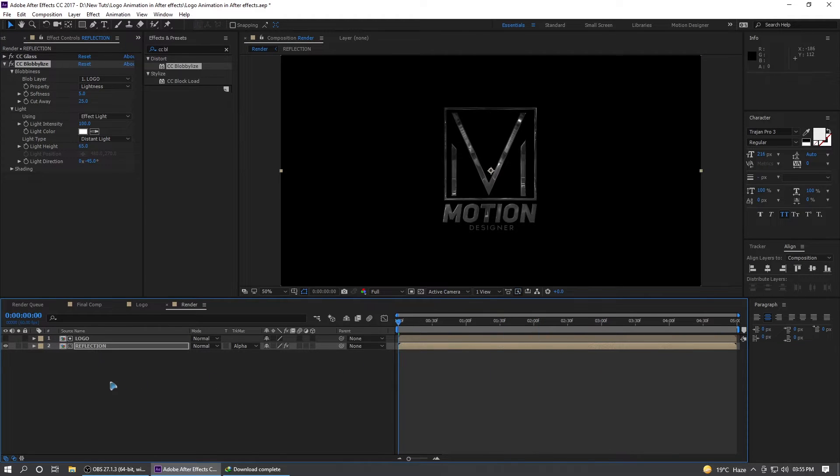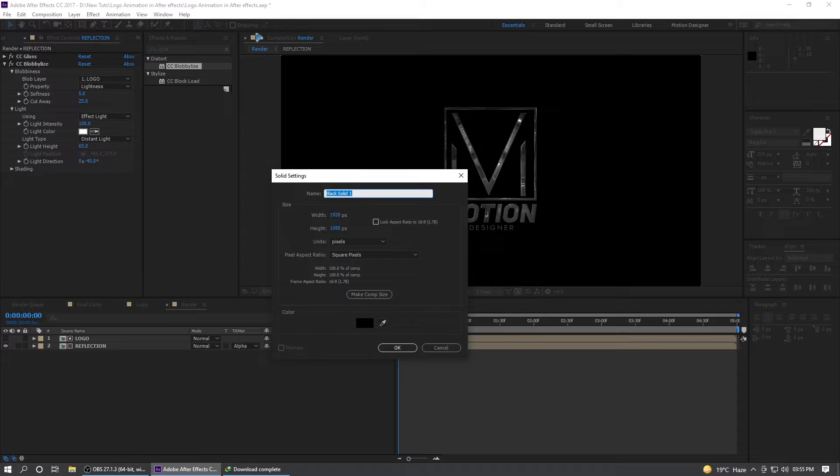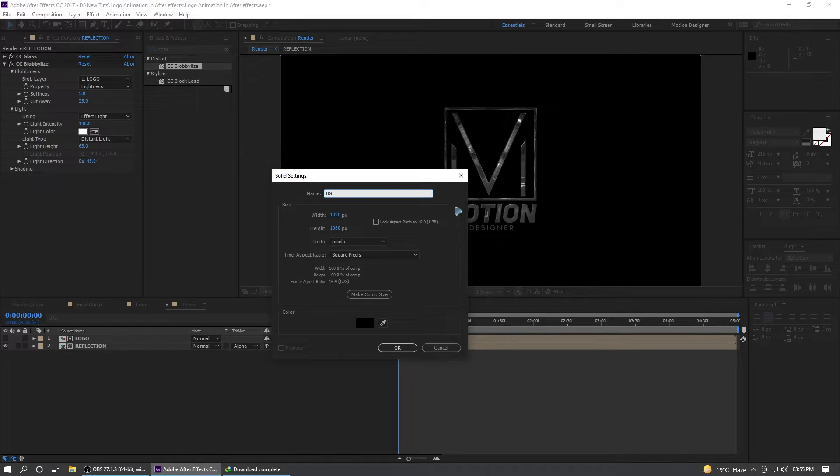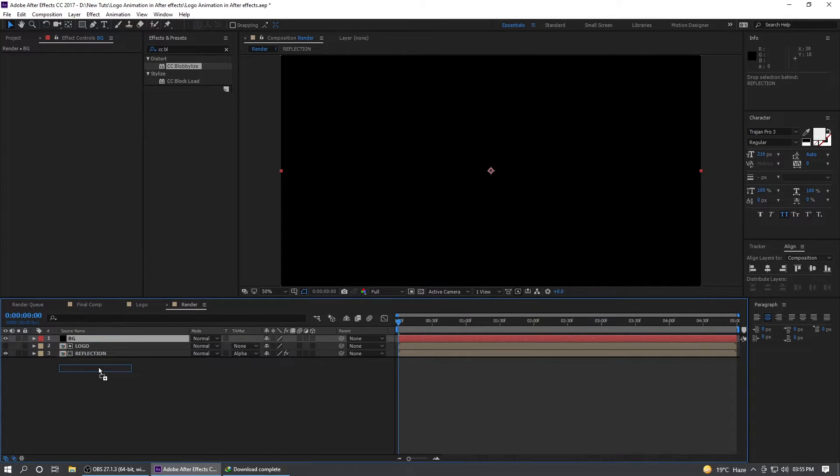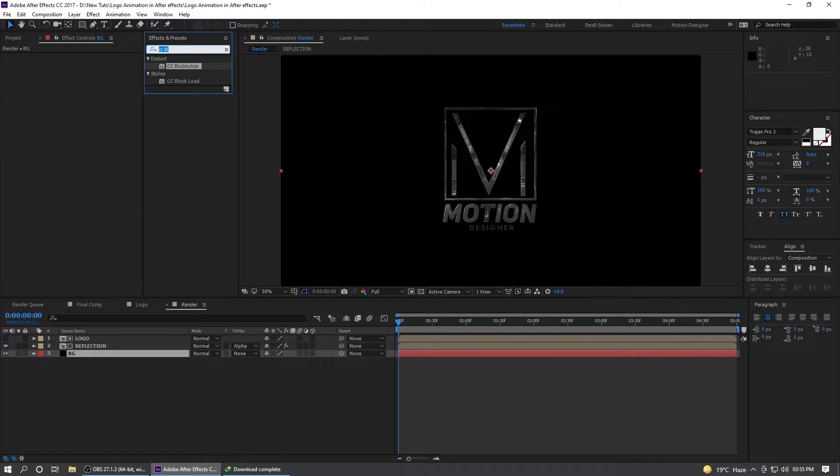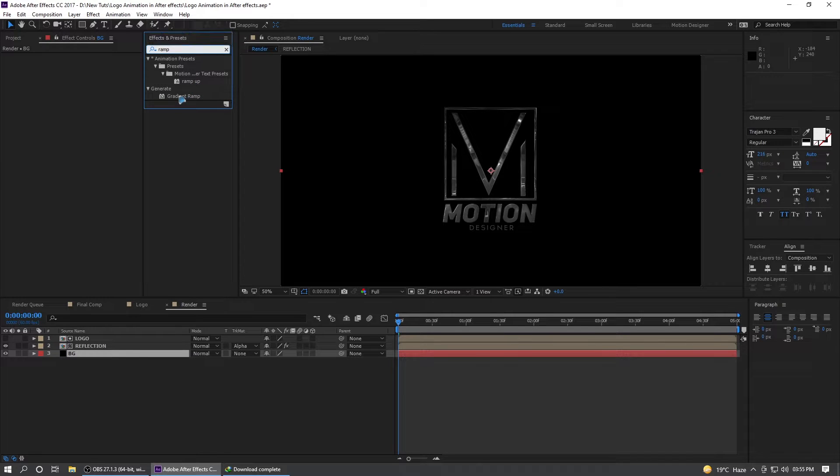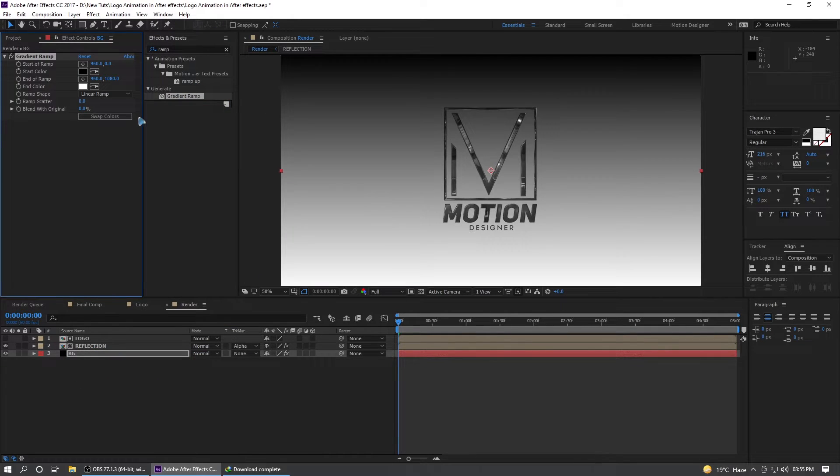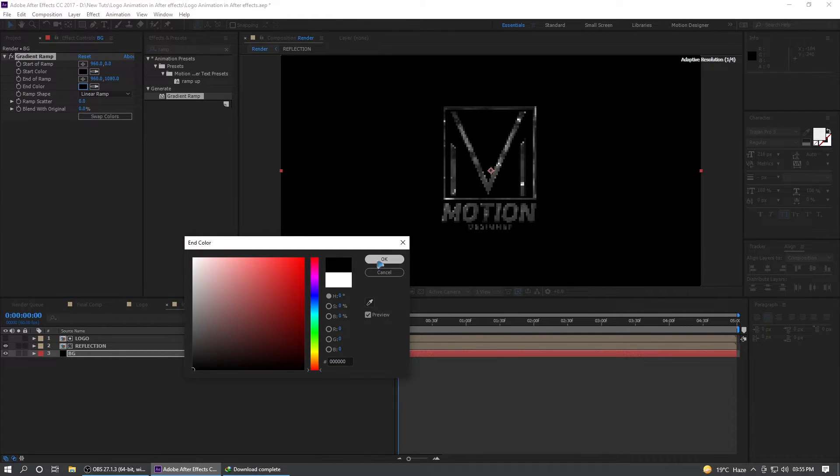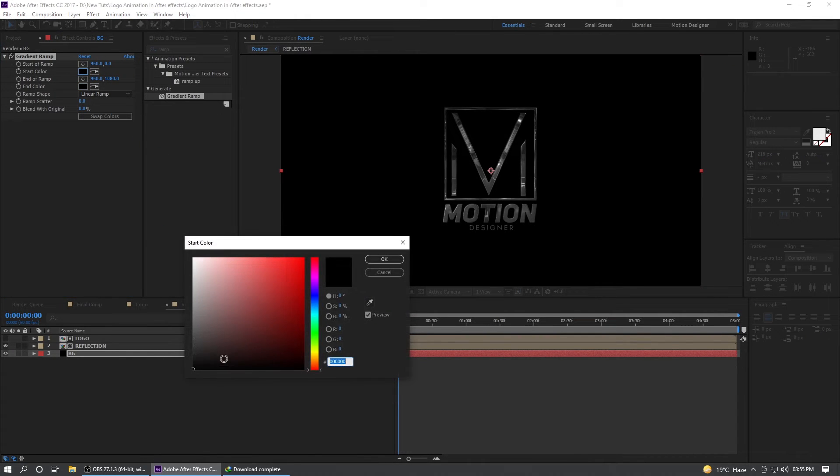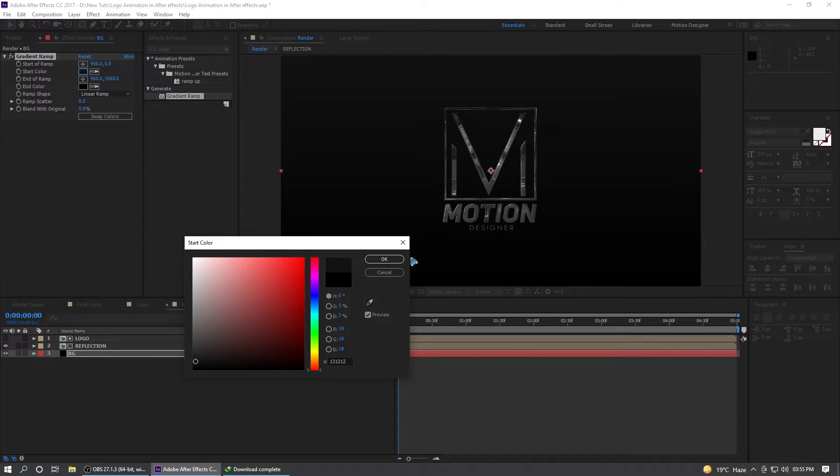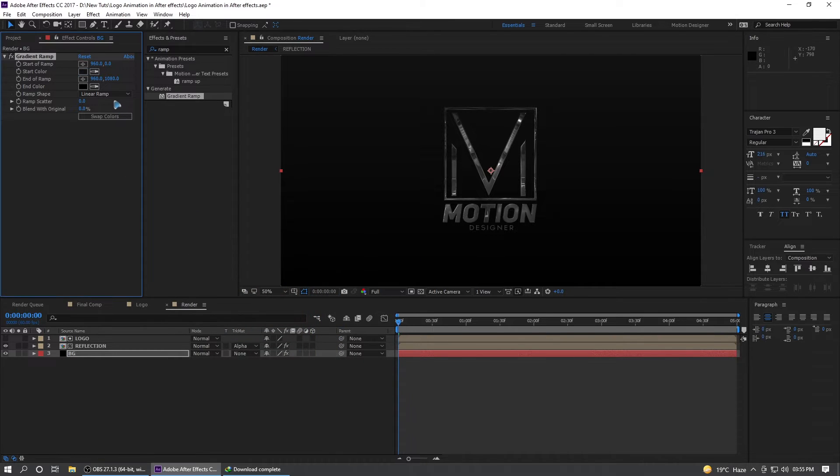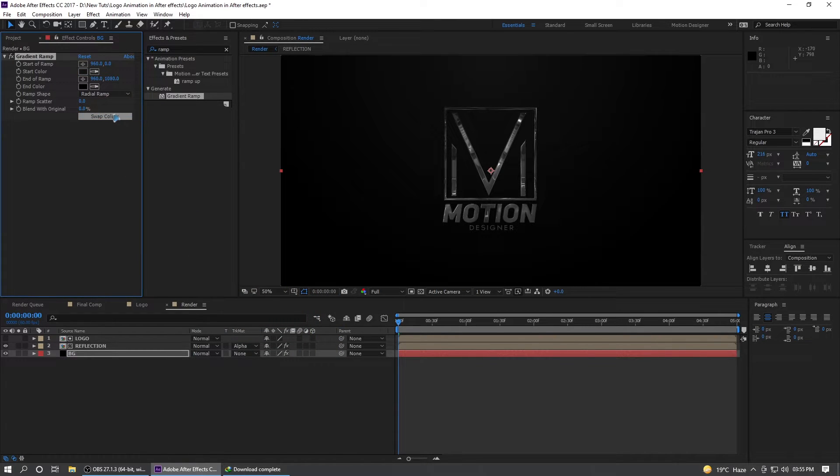We're almost done there. Let's create a new solid for the background, BG for background. Move this layer below everything and search for ramp, gradient ramp on that solid. Change this to black and the start color to a little bit lighter than the previous one. You can select this from linear to radial ramp.